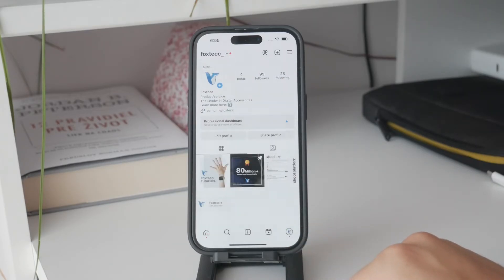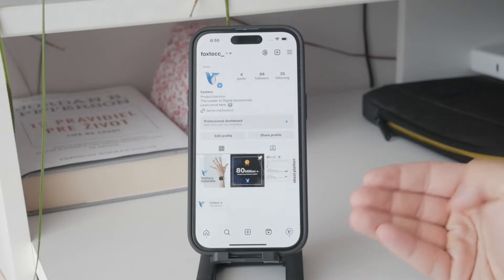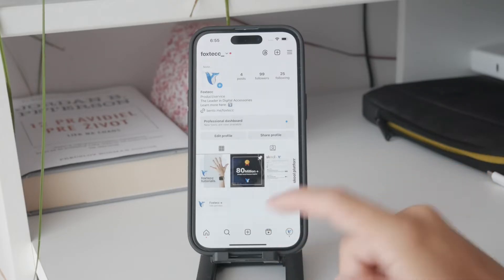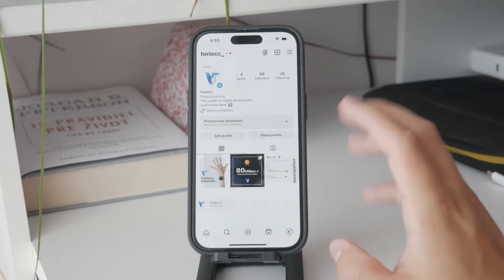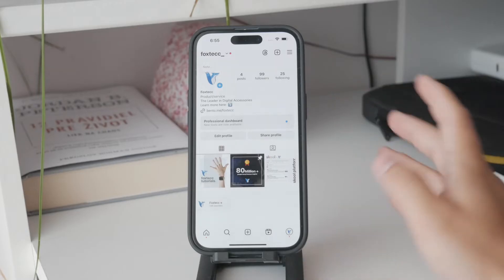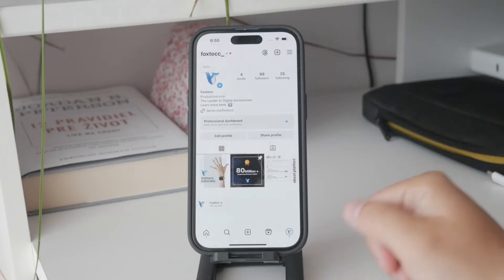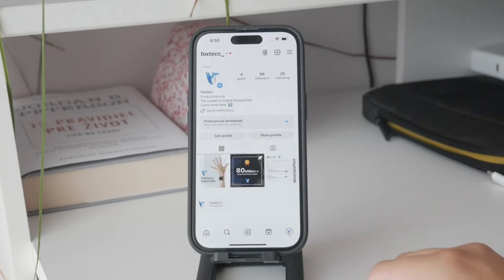Whenever the time limit is reached, you'll see a full-screen notification indicating that your time is up. This is normal, and this screen will have an 'Ignore Limit' button.